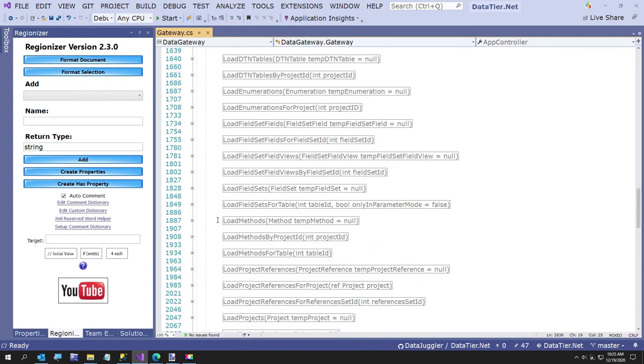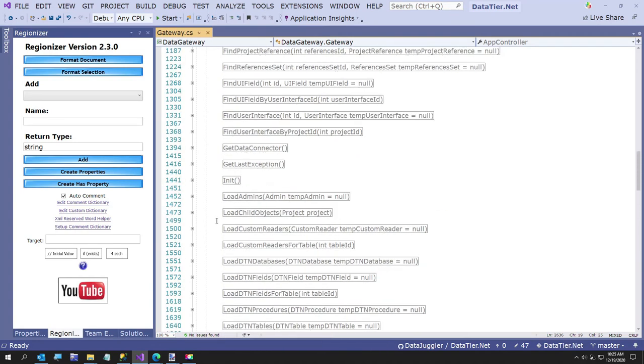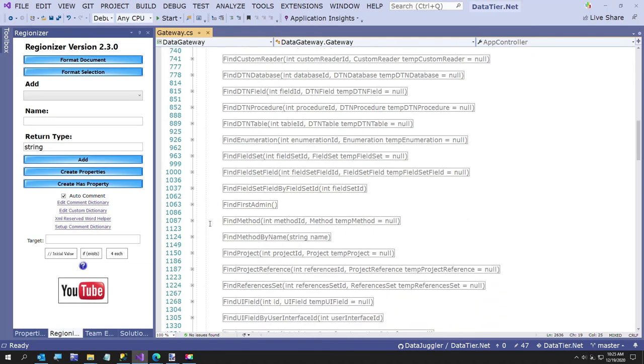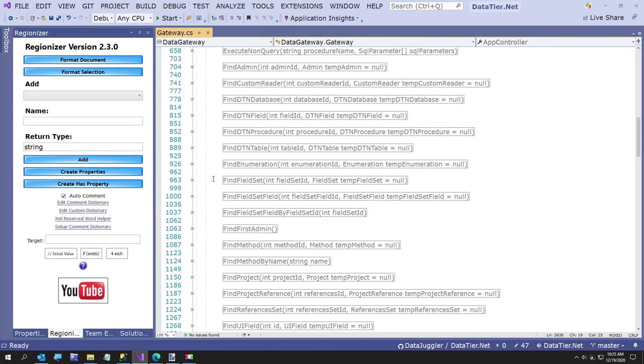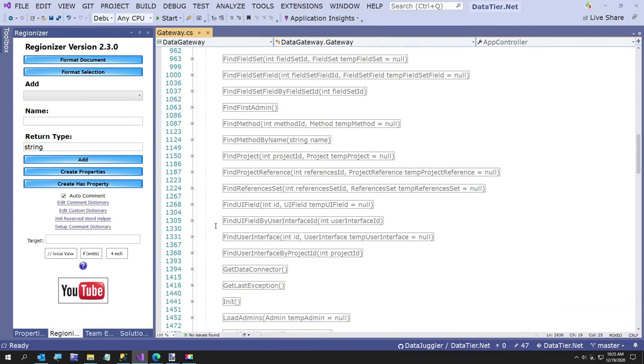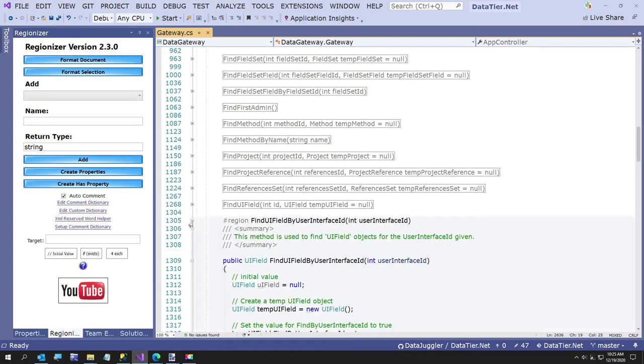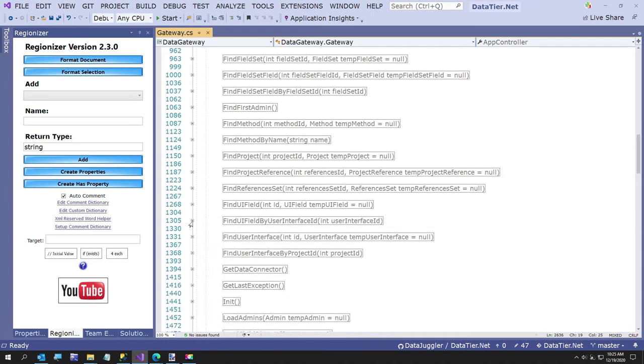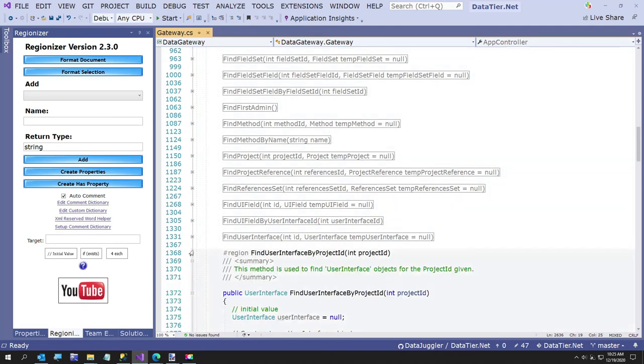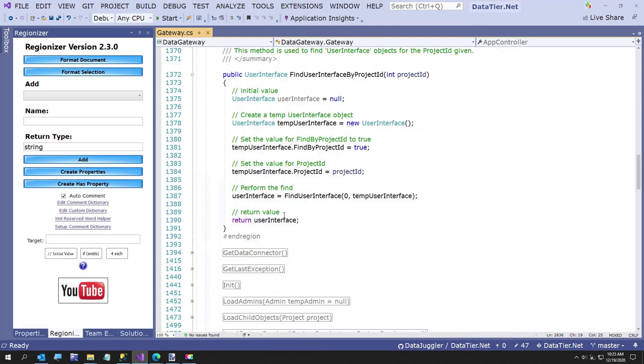Let's see, find user interface. We should have it by now. Here it is. Find UI field by user interface ID. And then the other one is find user interface by project ID. So our methods are here.